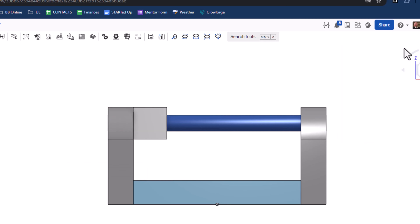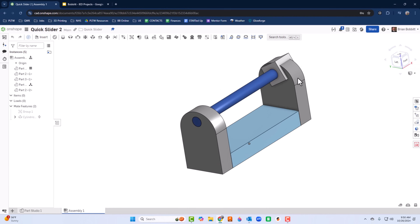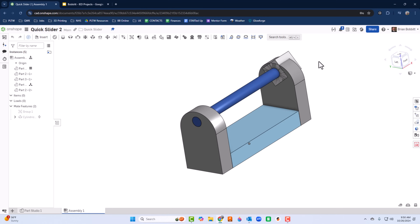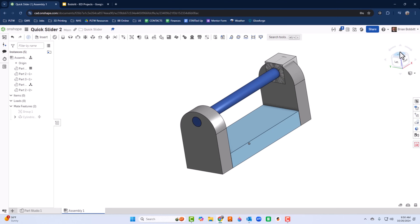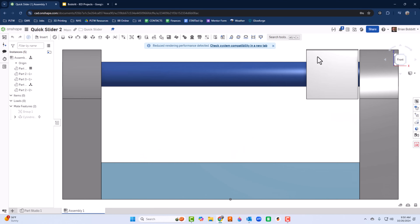I'll click the green check mark, rotate the view, and now I should be able to drag this piece back and forth. But wait — it's going through the other end! Let's fix that. I want it to stop here, so let's go back to the cylindrical joint and right-click to Edit.